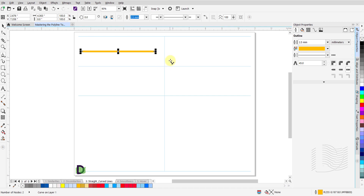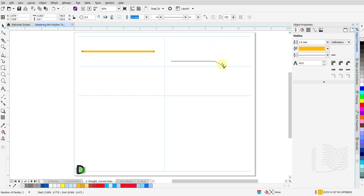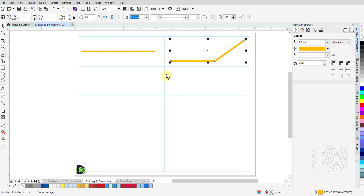To draw a straight line segment followed by another straight line segment: left click and release at the start point, drag the mouse towards the end point of this segment, click once and release the mouse button. You will notice your cursor stays engaged to the canvas. Drag the mouse to the end point of your second segment, then double click to end this segment and disengage your cursor.